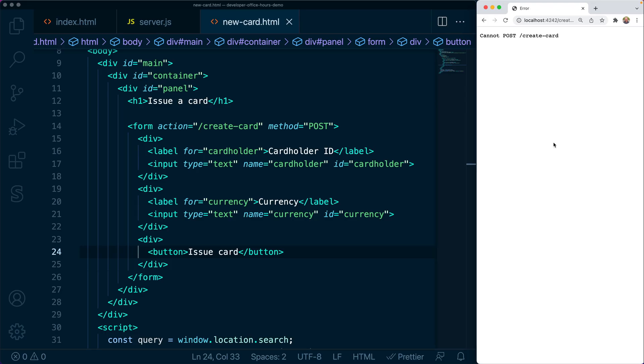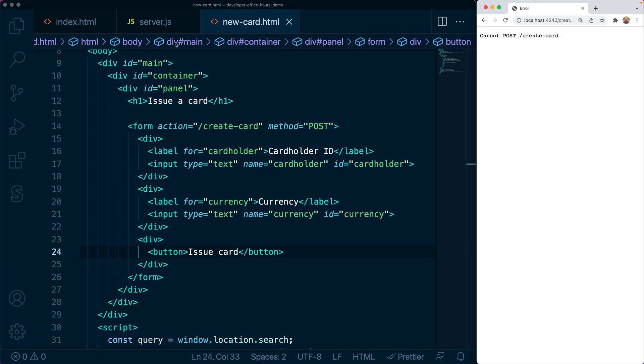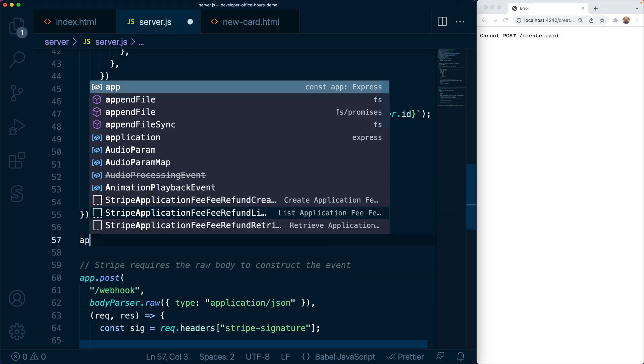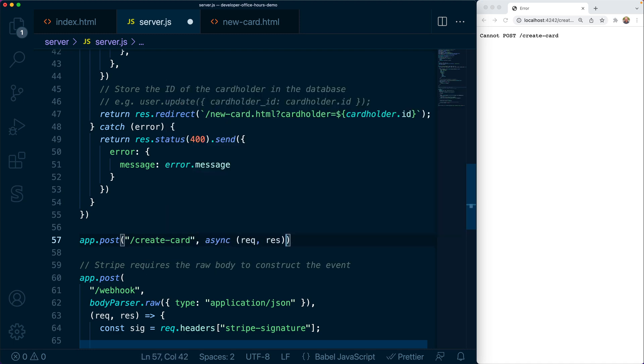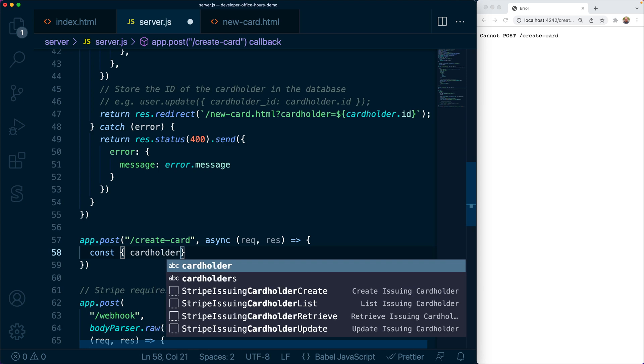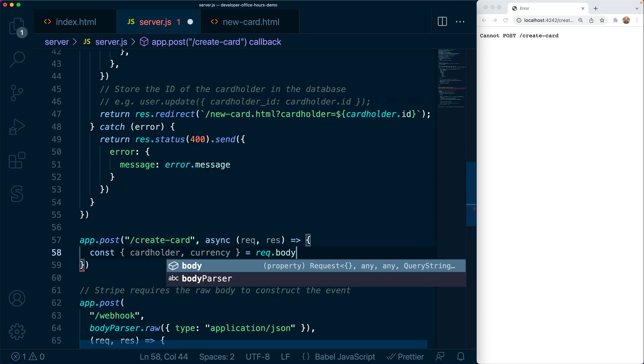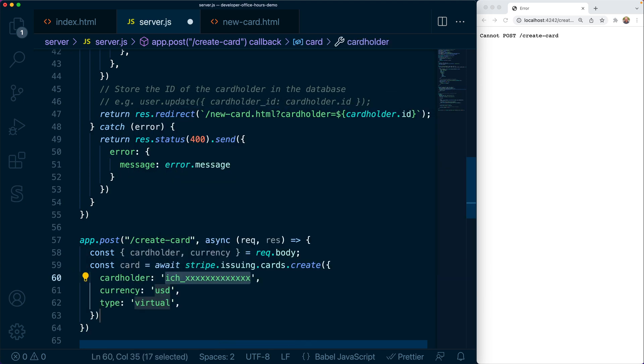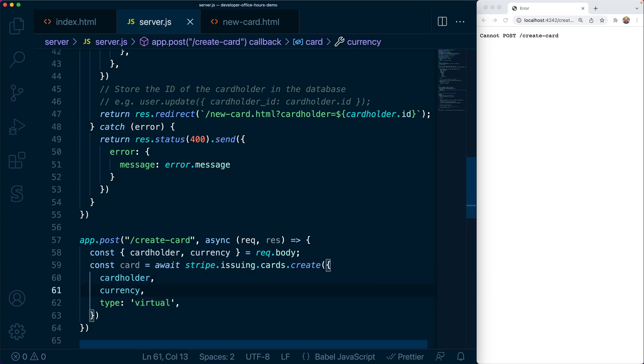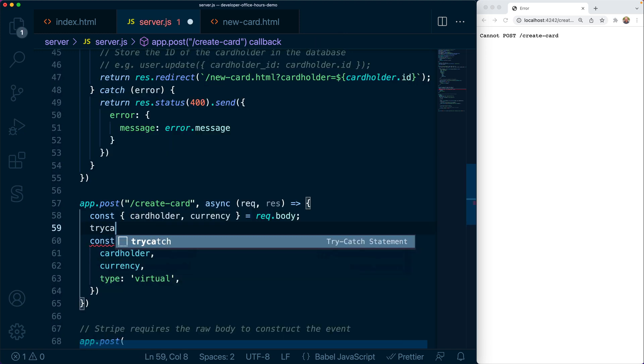It's time to add an endpoint to the server. This is going to be the endpoint that actually issues the card. Again, this is going to be a POST route. We'll extract those request params passed from the client and make an API call to Stripe, passing along the cardholder, the currency, and the type for this issued card. In this case, the type is set to virtual. But again, if we wanted to pass physical, then we could pass physical as the type. And we'd also need to include the shipping address to where we're going to send that physical card.